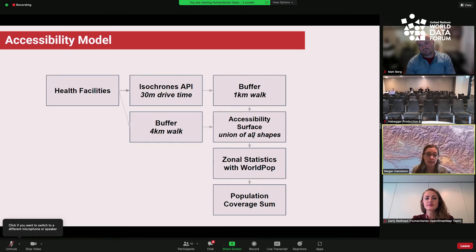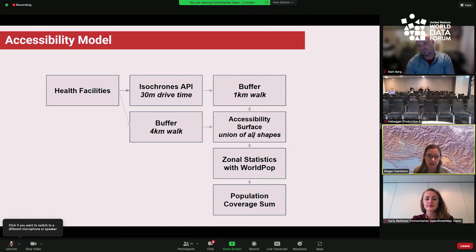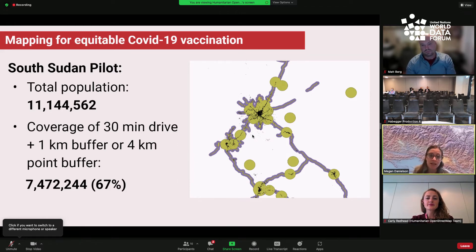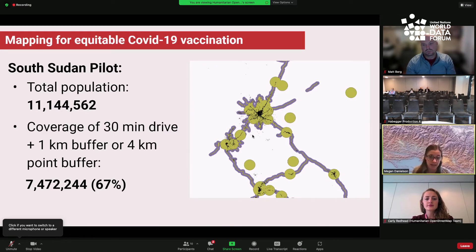All of these layers were unioned together to create our accessibility surface. We then extracted population data from WorldPop, which is a great resource for fine-resolution population data for the entire world. We extracted the population contained within our accessibility surface to figure out how many people were within 30 minutes of any healthcare facility in South Sudan. The total population in South Sudan is about 11 million people. We found that coverage of a 30-minute drive time plus the one-kilometer buffer yielded a population of about 7.5 million people within our accessibility zone — that's 67% of the population.